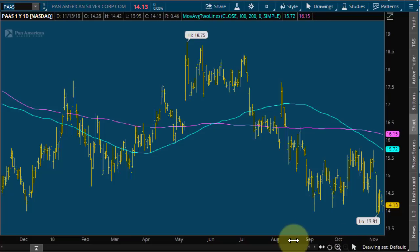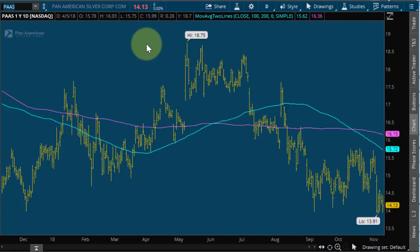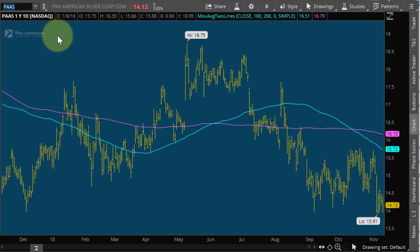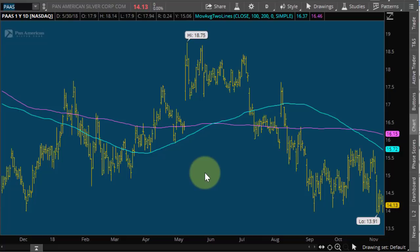My favorite way to express an opinion getting long silver is getting long PAAS. It closed at 14.13. It looks like it's going to open around $12.50 or $12.20. I like buying PAAS on the opening today — last trade is like $12.56.